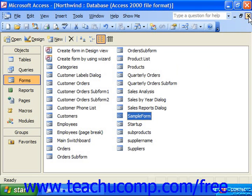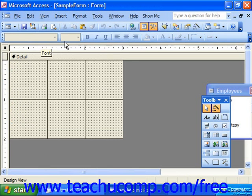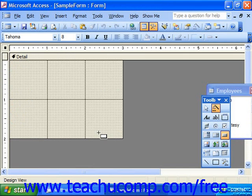If you wish a user to click a command button control in a form to run a macro, first bring up the form in design view, make sure that the control wizard's button is selected in the control toolbox, and then click the command button control in the toolbox. Then click and drag over the area in the form where you wish to place the command button.